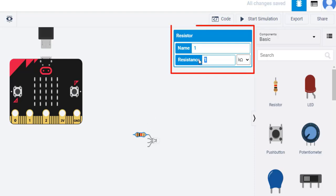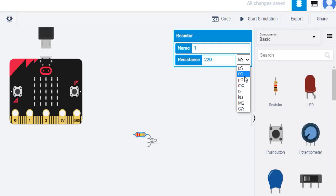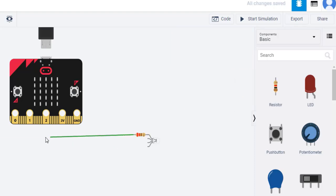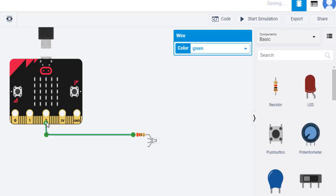Next, specify the resistor value to 220 ohms. Connect the other end of the resistor to pin two of the microbit with a red wire.